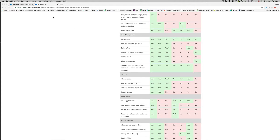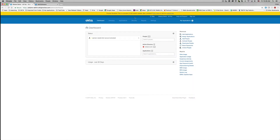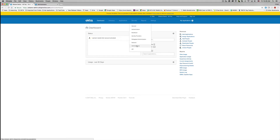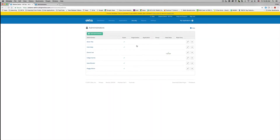These permissions apply only to users in the groups to which the admin has been assigned. Only super org administrators may assign the helpdesk administrator role to a user, and optionally apply a group scope.